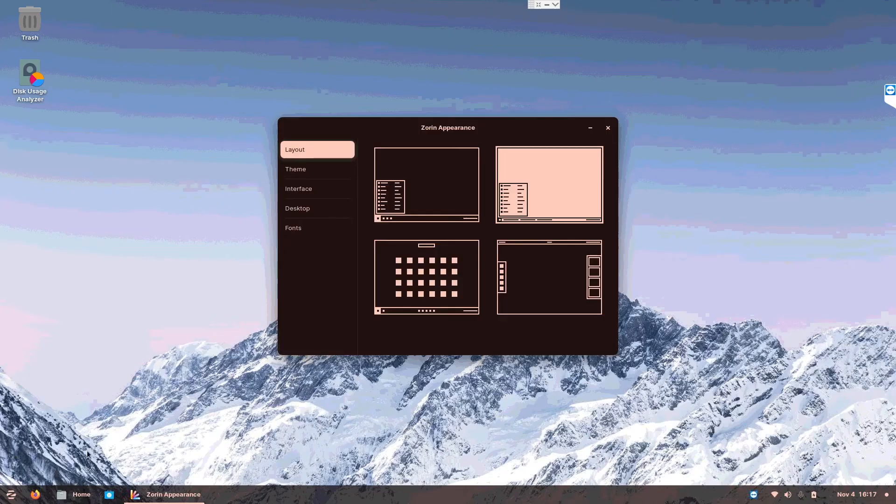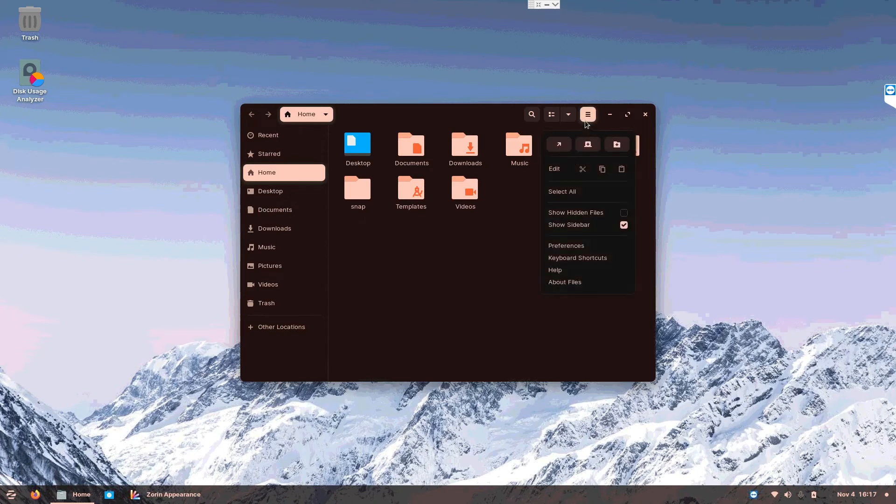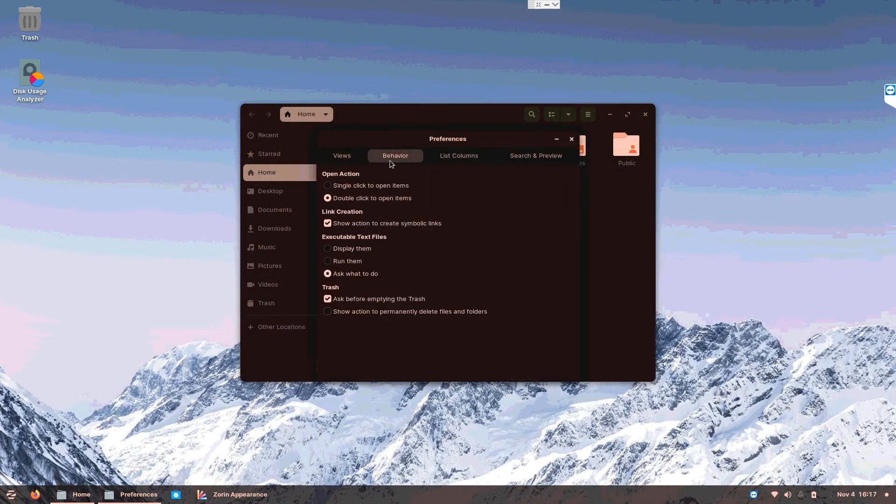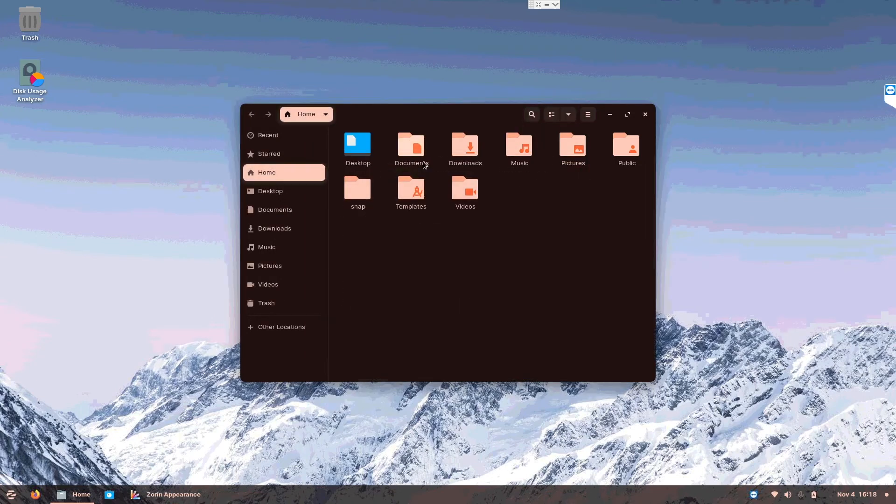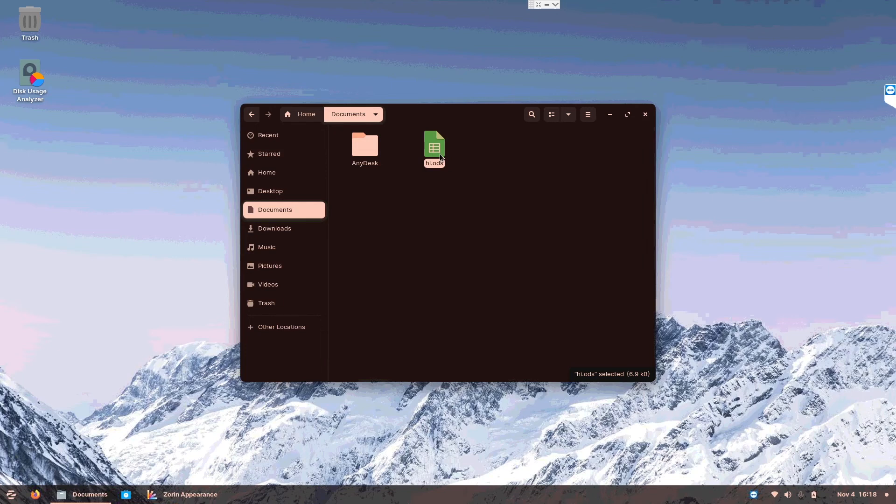Now the last thing is, in the files, go into the burger menu, preferences, go into behavior and choose double click to open items. Now when you go into anything, it will require you to double click instead of one click. So that is how Windows it is now.